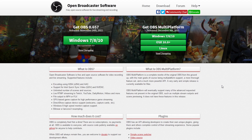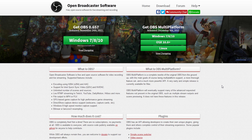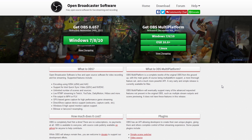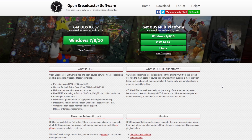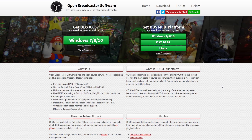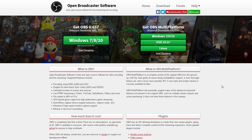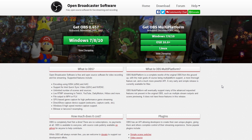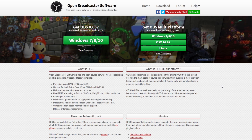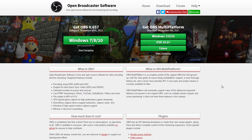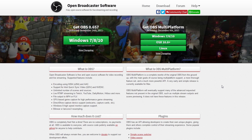Hey guys, and welcome to a quick tutorial on Open Broadcaster Software, which is a free open source software for live streaming and recording videos to your computer from games, from your desktop. You can record anything that your screen sees. It's free and it's awesome and it works.